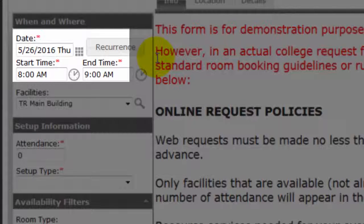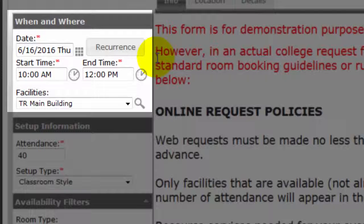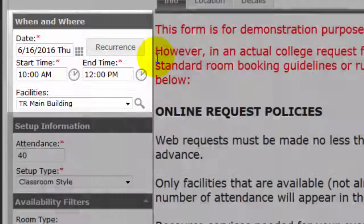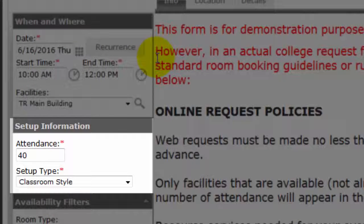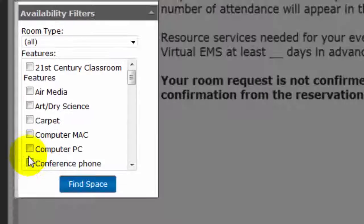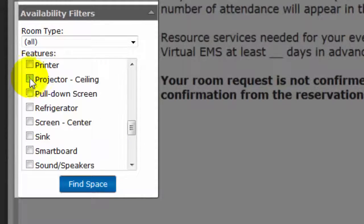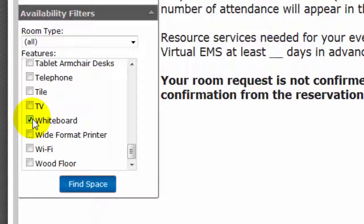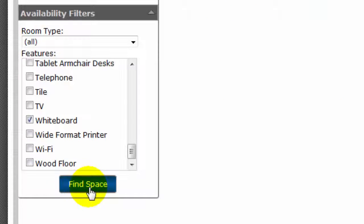Fields with a red asterisk are required. On the When and Where panel, I've entered my date, time, and facility. I think about 40 people will attend and I want a classroom-style room. I want a room with a computer PC, instructor station, projector, and whiteboard. The more filters you apply, the more restricted your results will be, so if you don't get enough results, remove some filters. Then click Find Space.